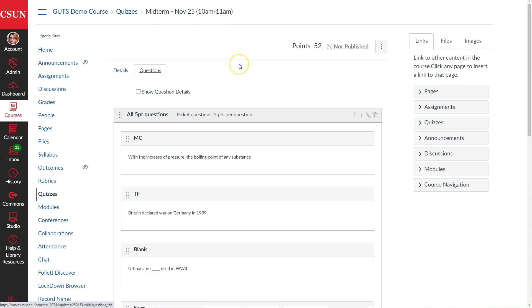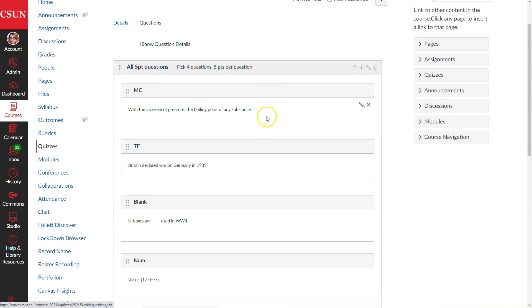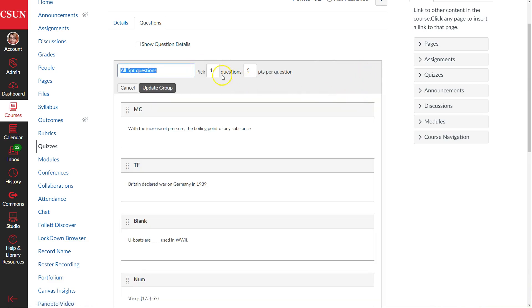The other option is that I could create four questions that are similar, equivalent in difficulty, perhaps from the same subject area, and tell the system to only pick one or two of them, so students get different questions. So I'm going to edit this group by clicking the little pencil icon to the right of the plus sign. It's currently set up to pick four questions — instead, I'm going to tell it to pick one question, though I could also set it to pick two. Then I hit update group.